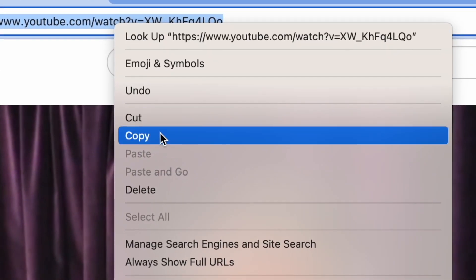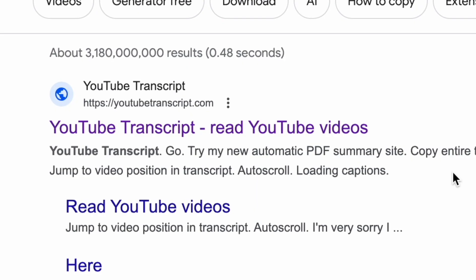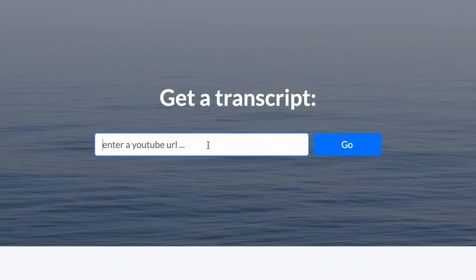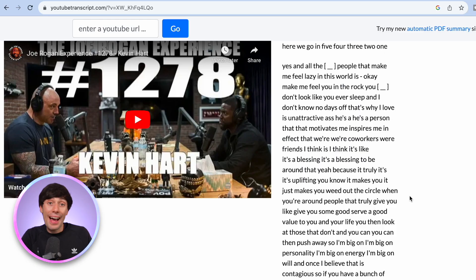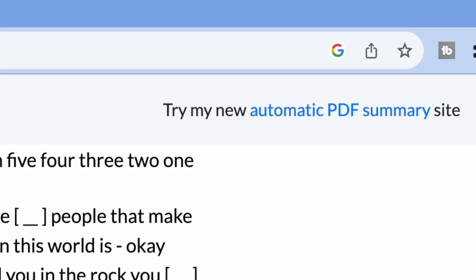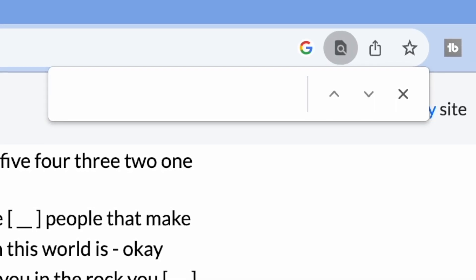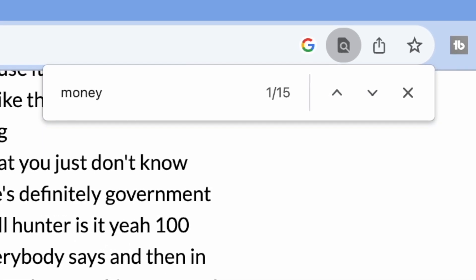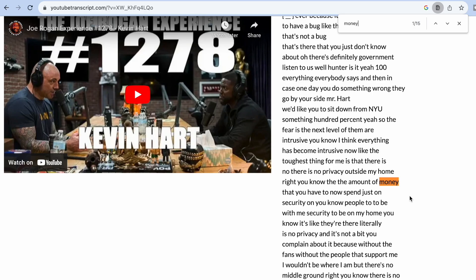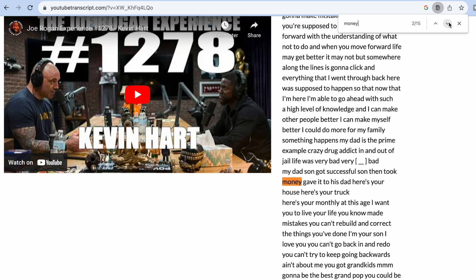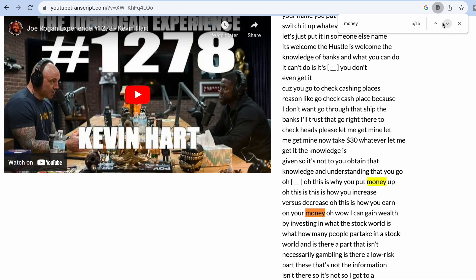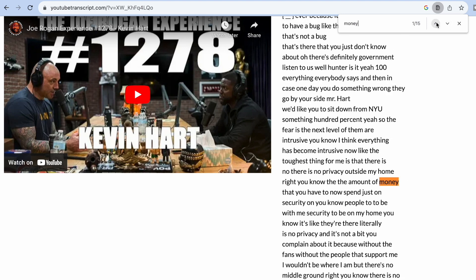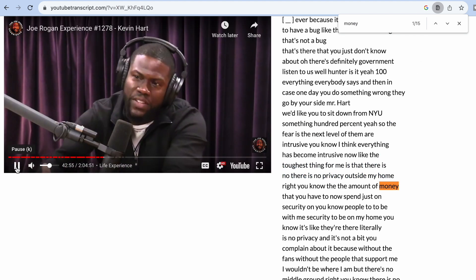To find those sections in the video, just copy the URL from the full podcast, head over to youtubetranscript.com, paste the URL into the box, hit Go, and that has now transcribed the entire video into text which you can search through. In Chrome, just hit Command+F and search for one of the keywords or topics that ChatGPT suggested. Every mention of that word will be highlighted and you can skip through to find a part that looks interesting. By clicking on some text on the right-hand side, it takes you to that exact timecode in the video.